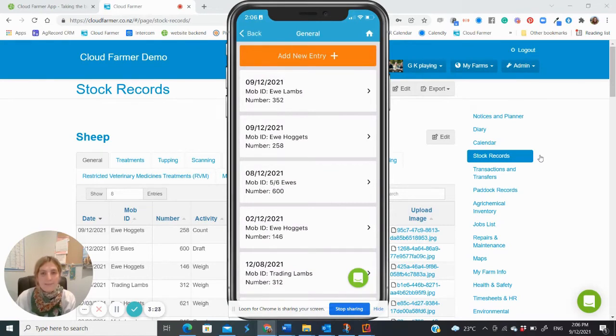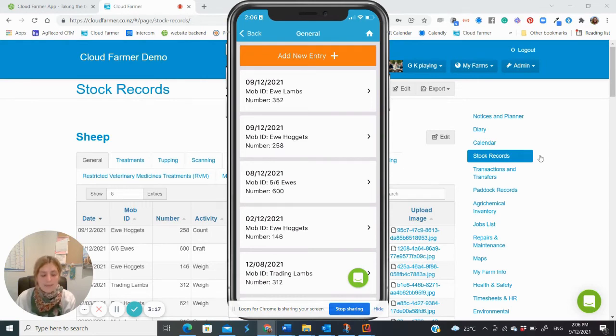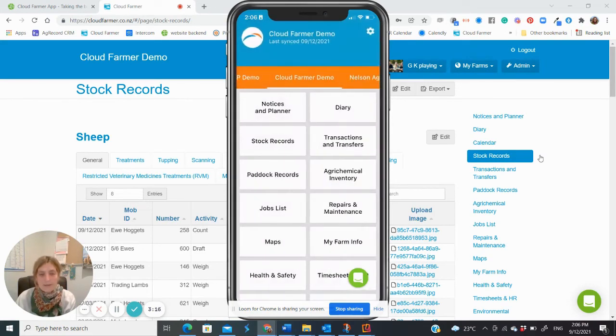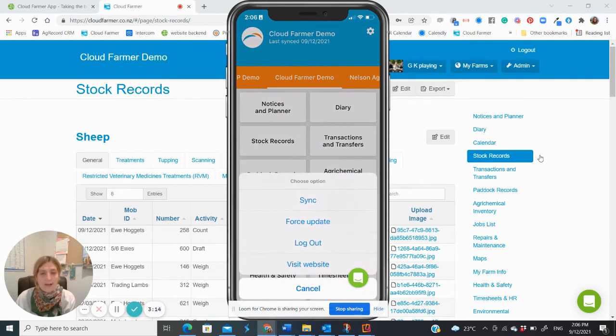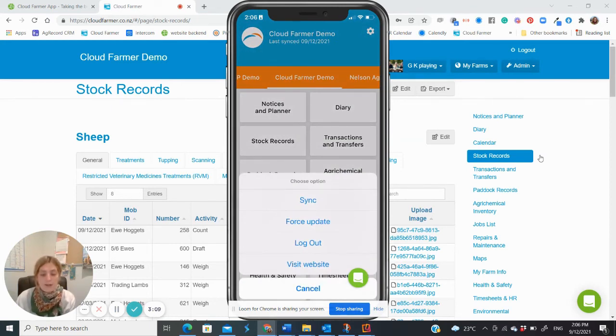To keep this data safe and to allow other staff members to see this record, you will need to ensure you are syncing your phone daily. To sync, simply click the white settings cog or the three dots for Android phones in the top right hand corner and select sync.